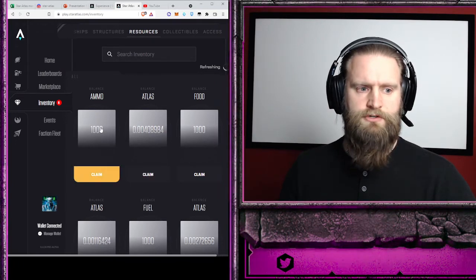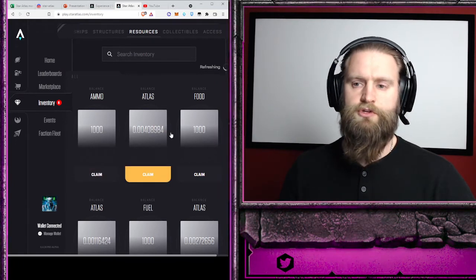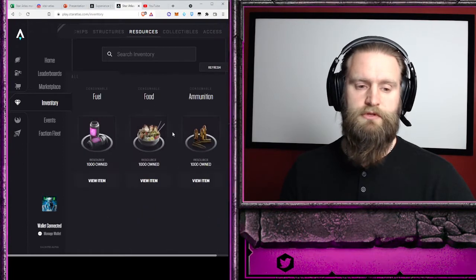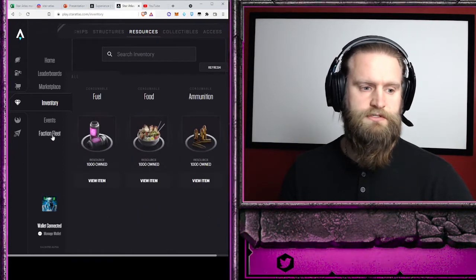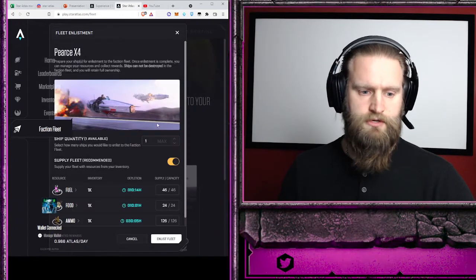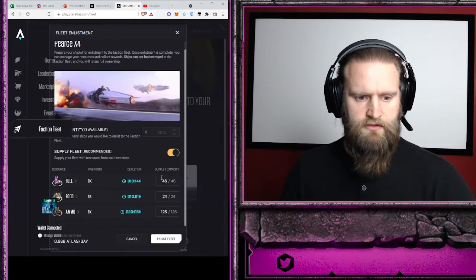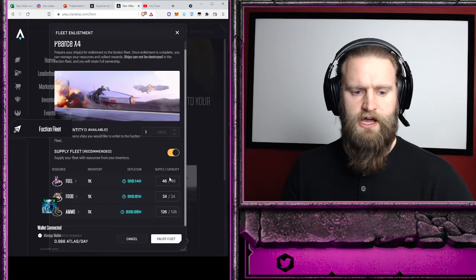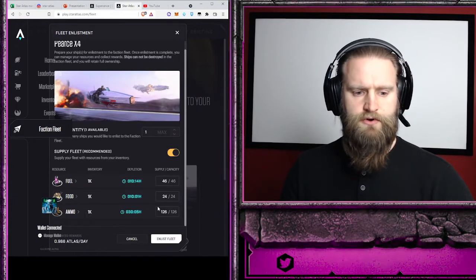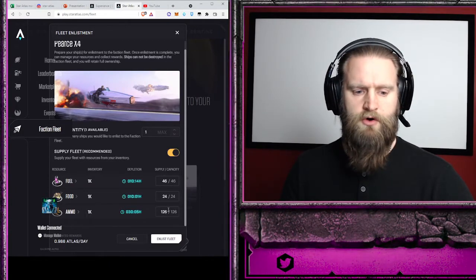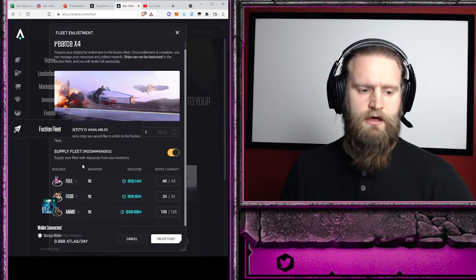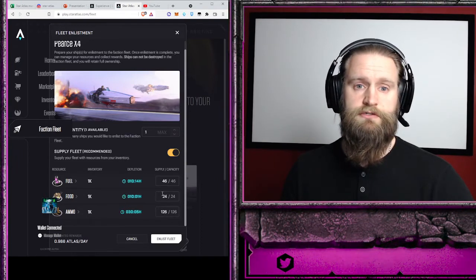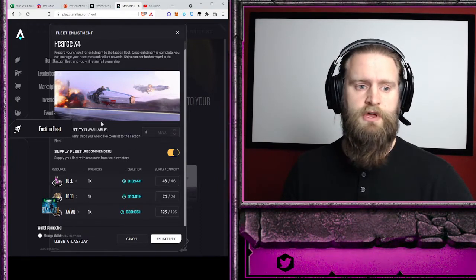And you'll have to purchase the resources before you can actually enlist your ship. You'll need enough resources to fully stock your ship. This will show how much I need: for fuel I have 46, food 24, and ammo 126. Those are the three resources you'll need to enlist a ship for the first time.